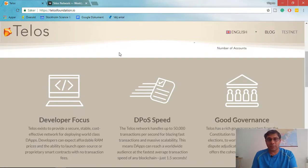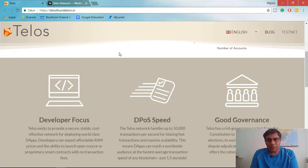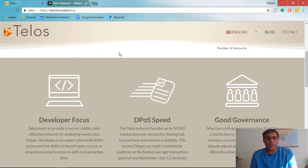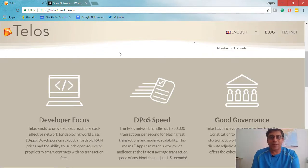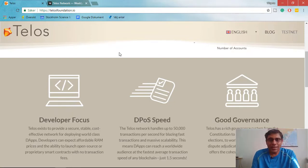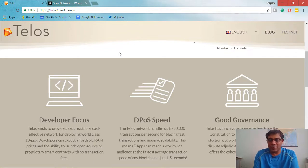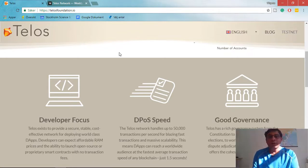In EOS, there are a lot of question marks in the governance process. First, there are big whales in the EOS ecosystem — some hold over 20 million tokens in just one account, and they may have multiple accounts. These whales can do whatever they like, choosing whatever block producers they want regardless of quality. Now those block producers are themselves becoming whales with a lot of power.